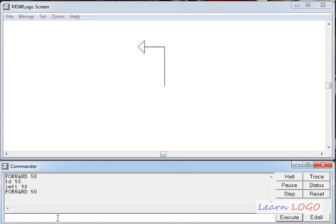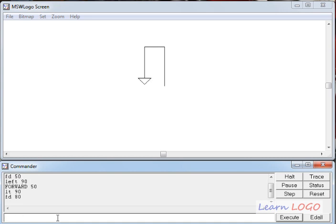Left also has a shortcut: you can write LT for left. If I ask the turtle to take a left turn by 90 degrees again, its head turns another 90 degrees. Then I can ask it to go forward by 80 steps and it moves forward 80 steps.